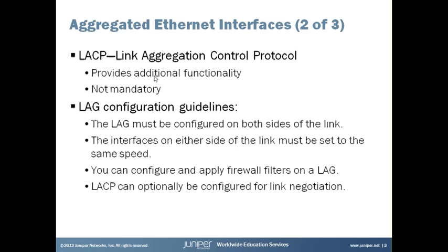Link aggregation control protocol, LACP, although not mandatory, provides additional functionality for lags, such as link monitoring. When LACP is configured, it detects misconfigurations on the local end or the remote end of the link, so LACP can help to prevent communication failure.